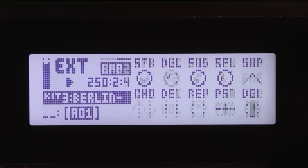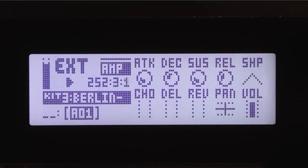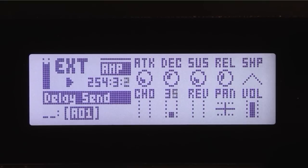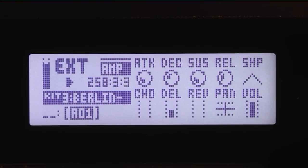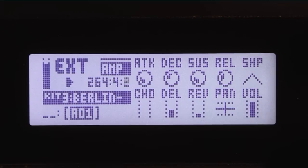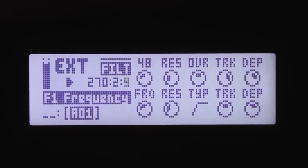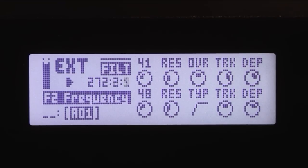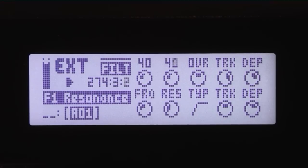Now let's bring in some delay. Let's go to the amp page where I can add these effects and bring up the delay. Maybe a little bit of reverb too. You have to be fairly conservative with reverb on bass sounds. Not too bad.